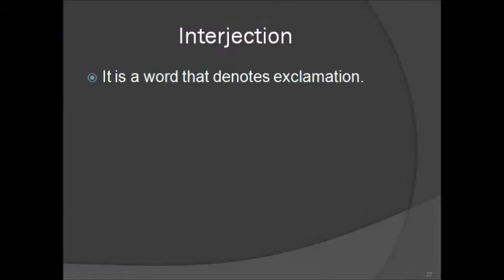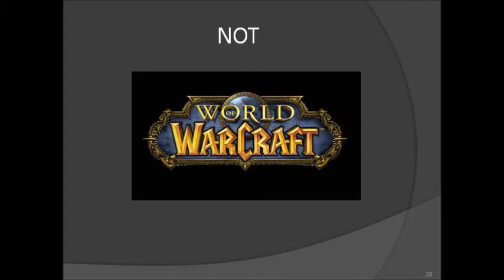Next, let's move on to interjections. Interjections are words that denote exclamation, or exclamatory remarks. So, like, wow is an interjection.